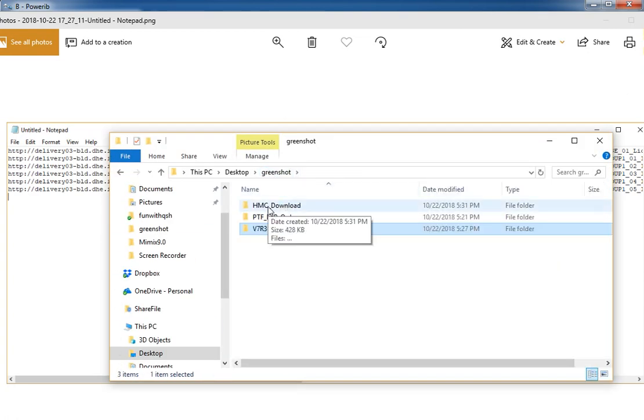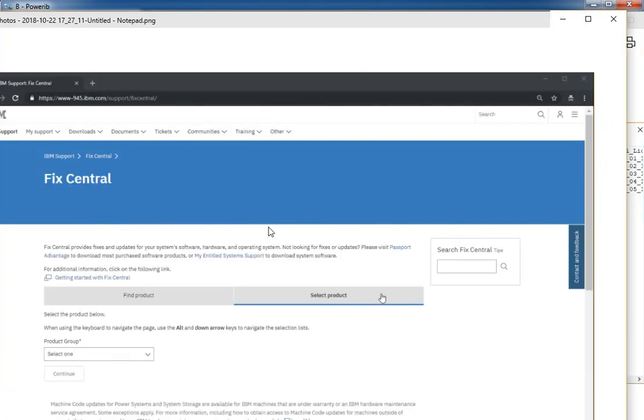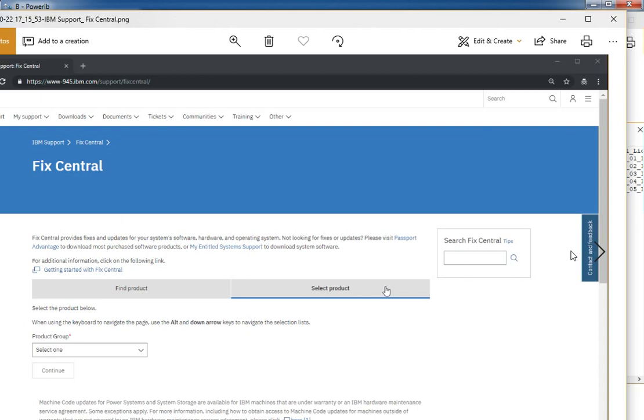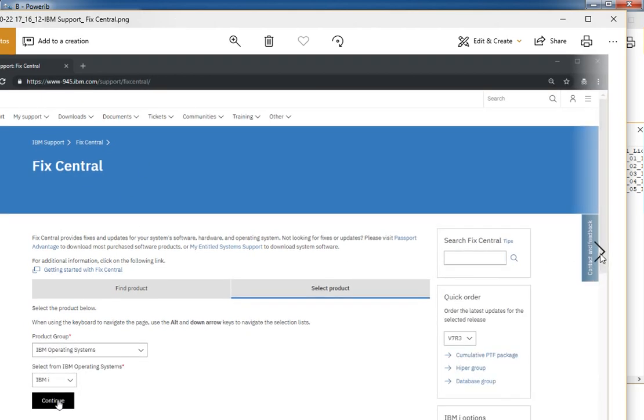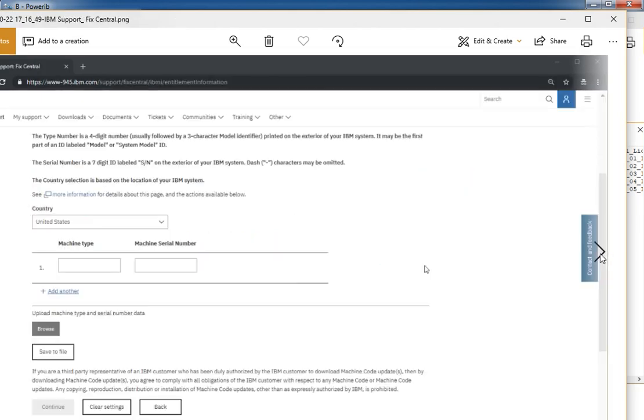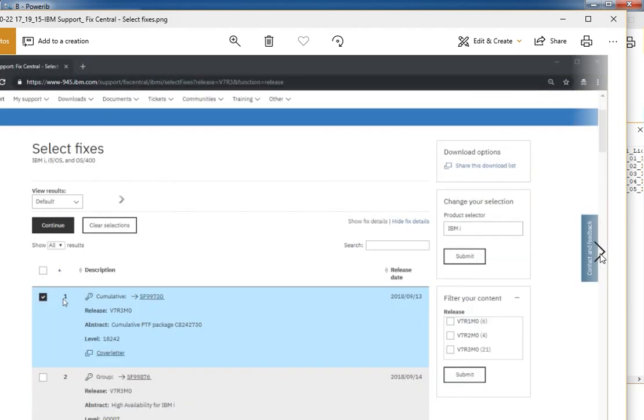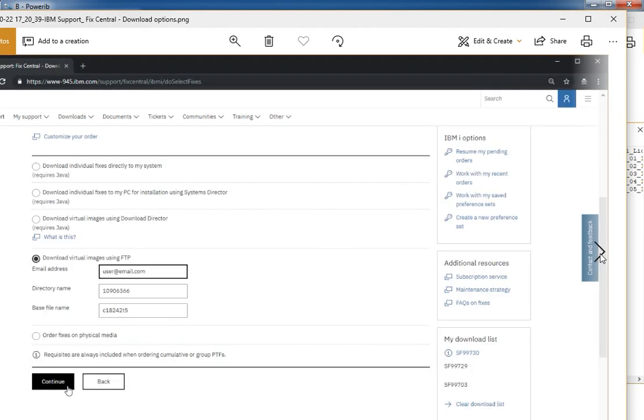For HMC, we just looked at that. Let's do a PTFs. Go to FixCentral. Pick your options. Log in. Add machine type serial. Pick a group. Place your order. Pick whichever cumin groups you want.